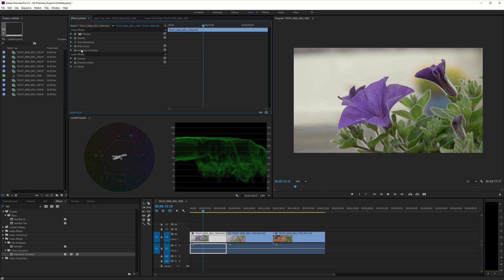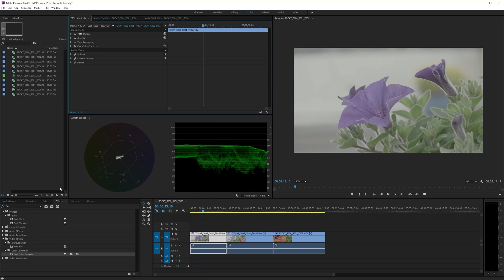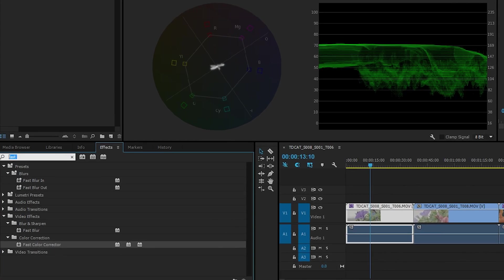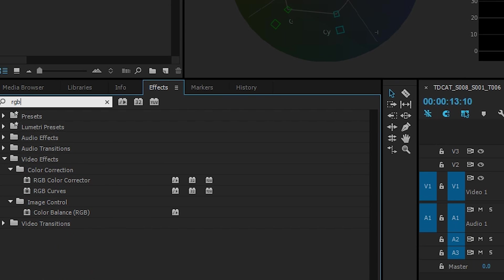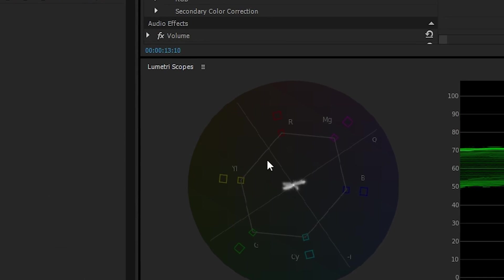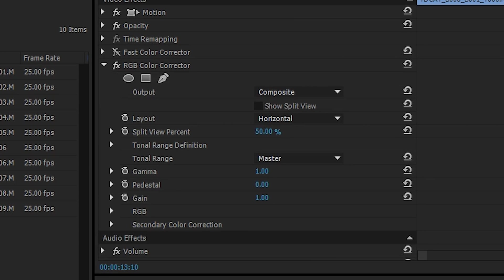So another way we can do it, we'll leave the fast color corrector in place because that sort of applies to both clips, but I'll take off RGB curves and we can also do this with, let me just search for it, we can also do this with RGB color corrector because color corrector has familiar things in here. It has gamma, it has pedestal and it has gain.